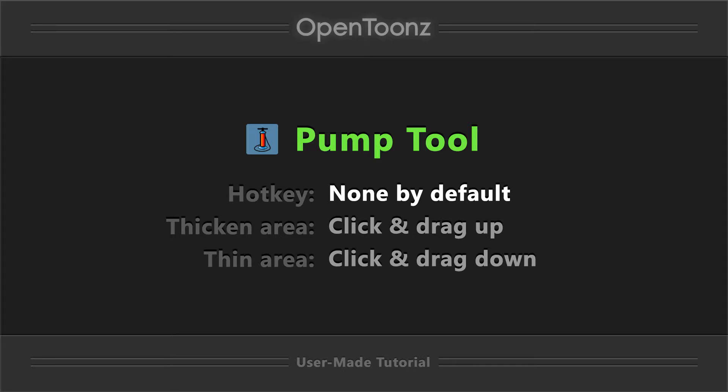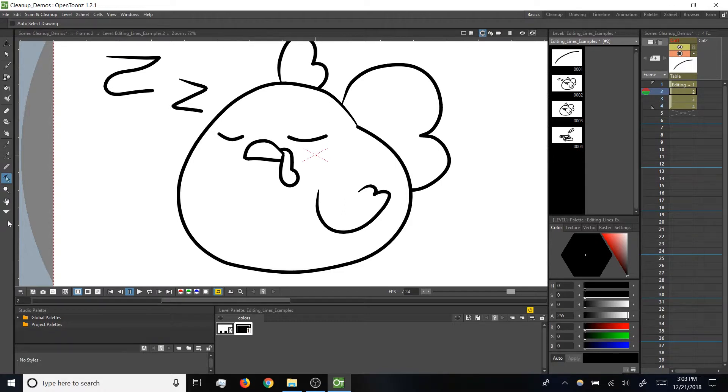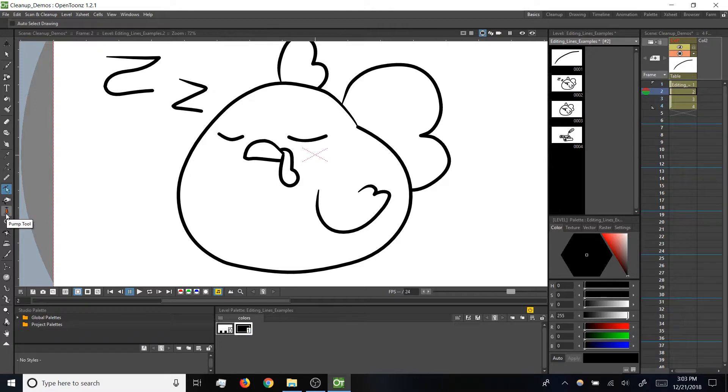And believe it or not, the pump doesn't have a default hotkey. We'll talk about how to assign one later on, but for now we'll need to expand the toolbar to find it. So if your toolbar is collapsed like mine is currently, you'll need to click on this triangle below the current tools. That will expand your toolbar and note the pump tool is right here a little lower than halfway down.